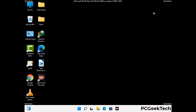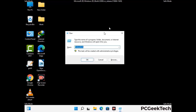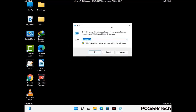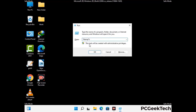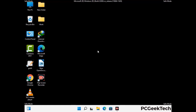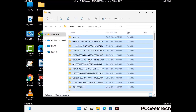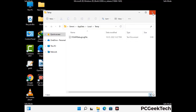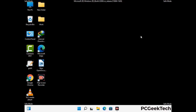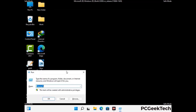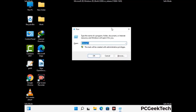Again press Windows and R buttons together on your keyboard to open the Run box. Now type in %temp% and press OK. This time select all the files and folders and delete them completely from your system. Again press Windows and R together, type in temp and press Enter.